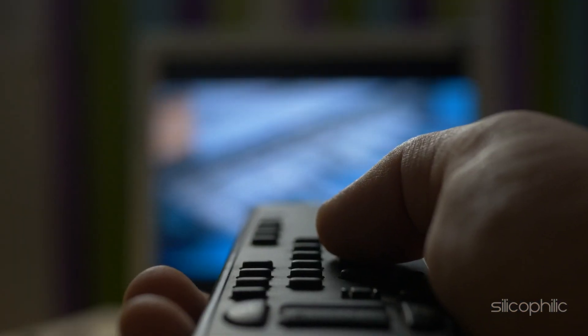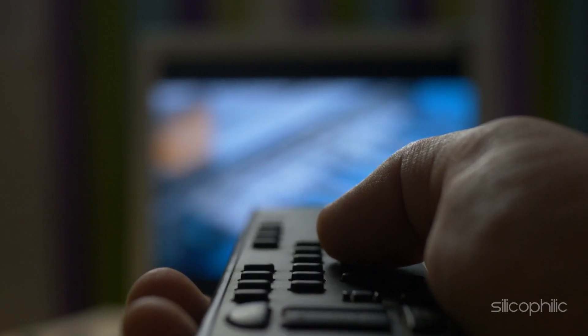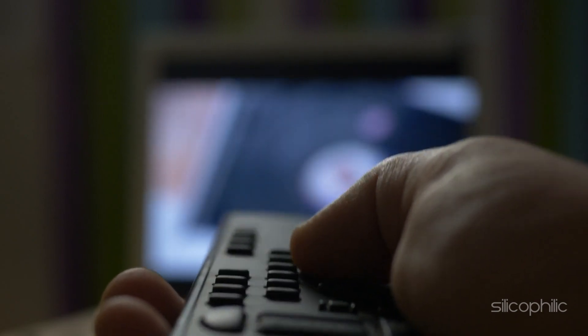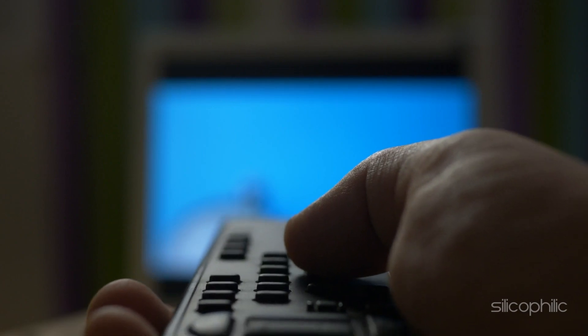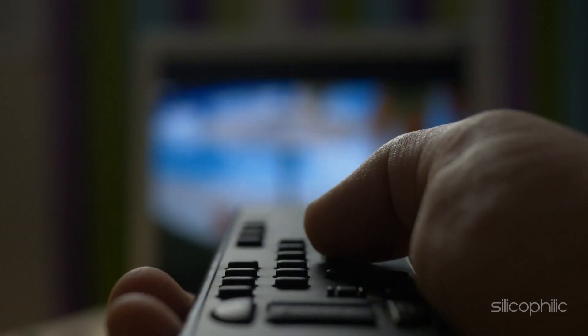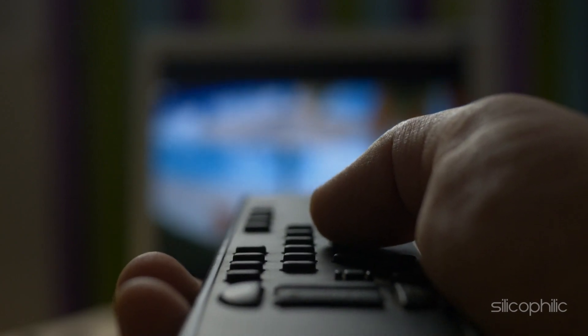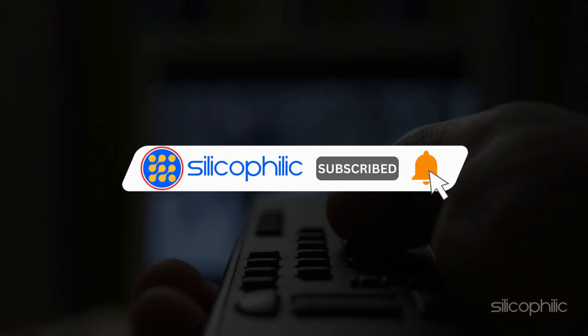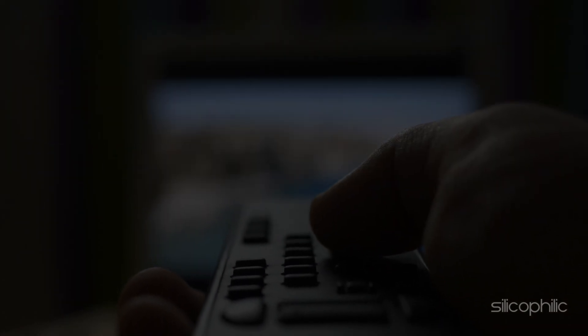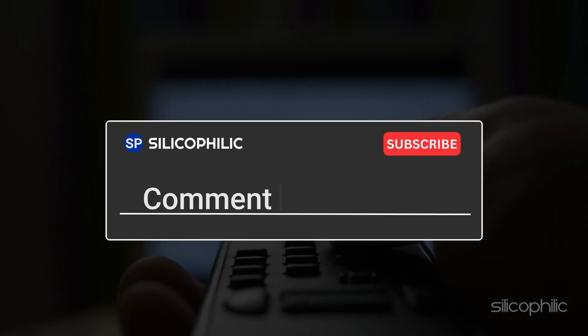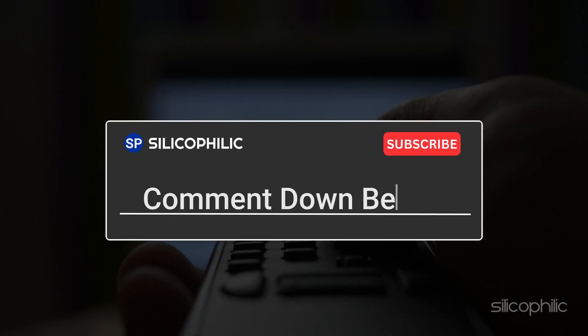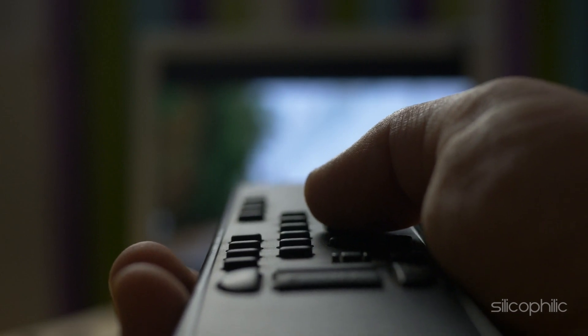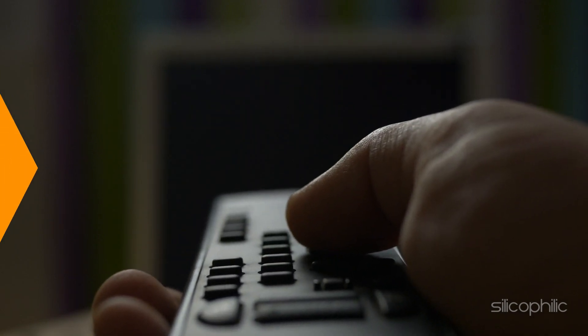And there you have it. 4 different solutions to help you fix the Disney Plus Error Code 39. We hope one of these methods worked for you. If you find this video helpful, don't forget to give it a thumbs up and subscribe to our channel for more tech tips and troubleshooting guides. Leave a comment and help others know which solutions solved your problem. Thanks for watching and we will see you in the next video.